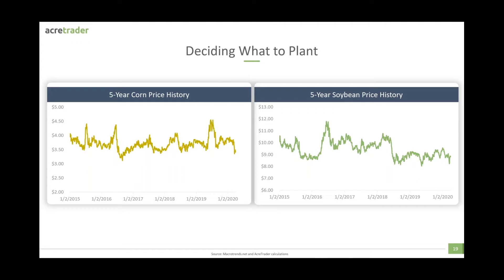For example, maybe in this year, soybeans are more profitable on a per acre basis than corn. Well, a farmer still has fixed costs he has to cover. Corn generally will have higher revenues than soybeans will. So he has to grow a certain amount of corn so that he can cover his fixed costs while still making profit on his soybeans.